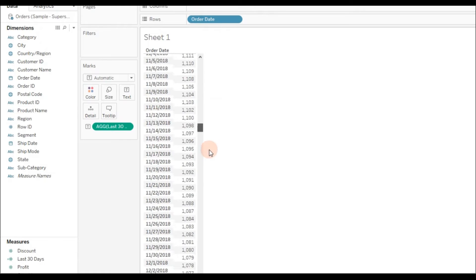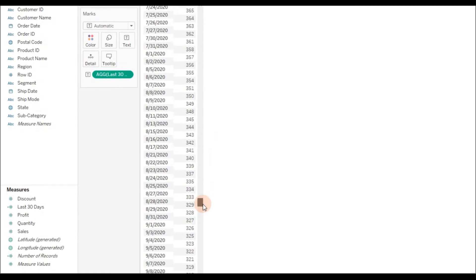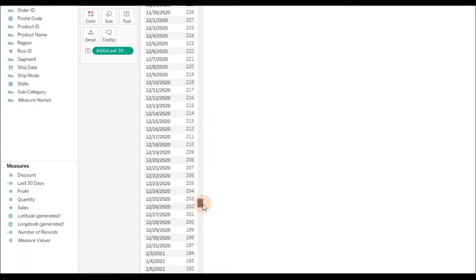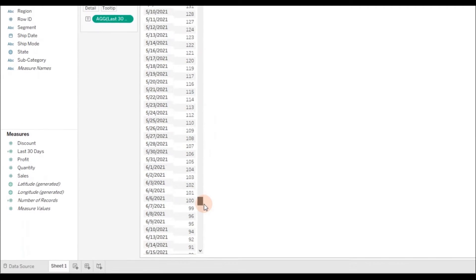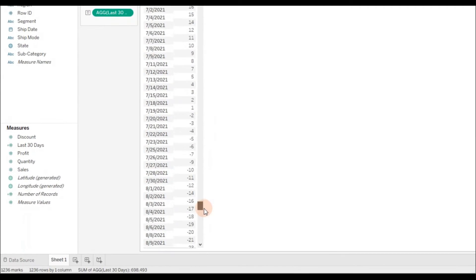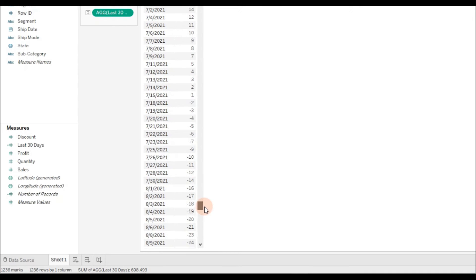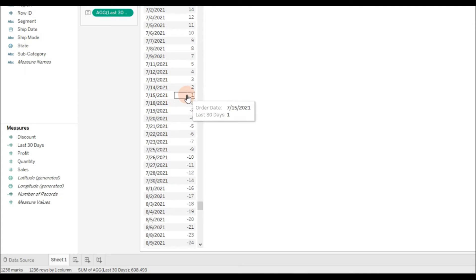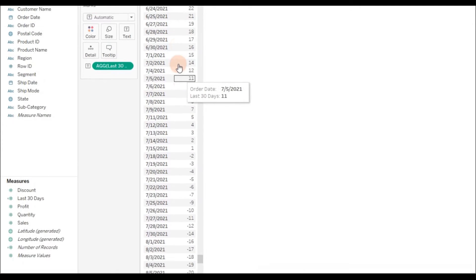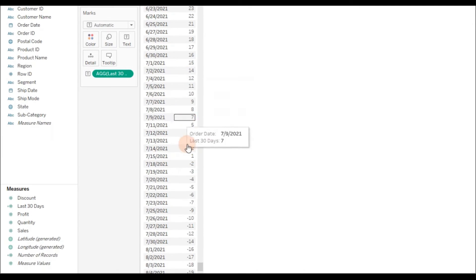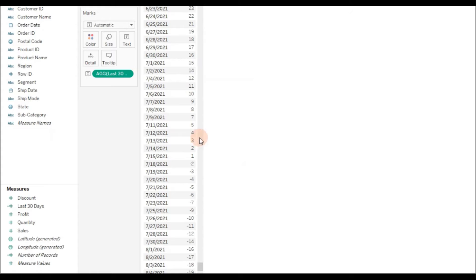The current date is July 16, 2021, and there are no sales on this day, so we are not seeing zero here. You can see the calculation is working and it's giving the difference between two dates.